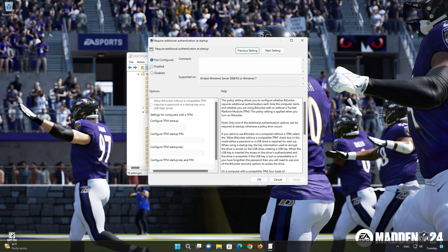Double-click Policy Settings. Select Enabled. Make sure all settings allow TPM.